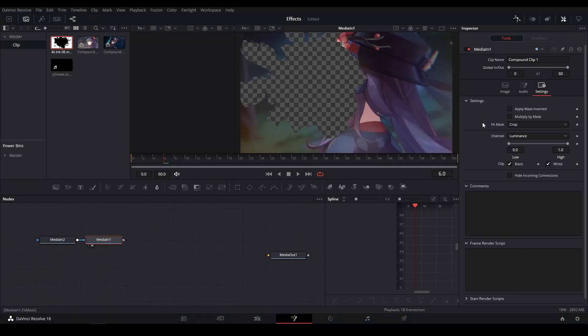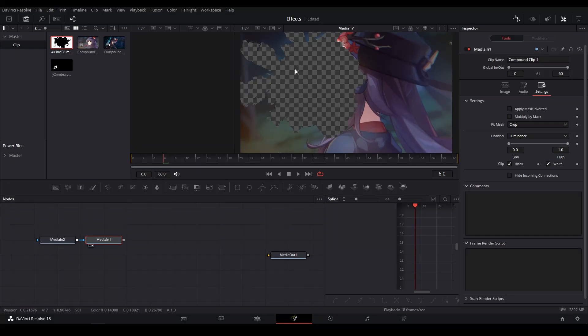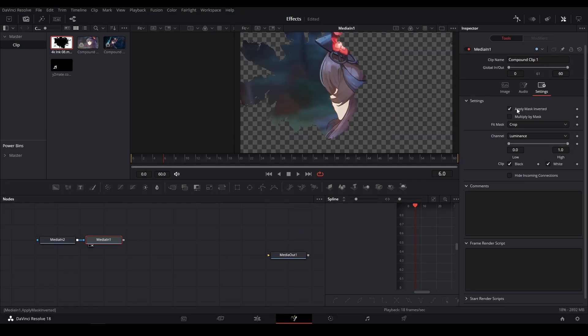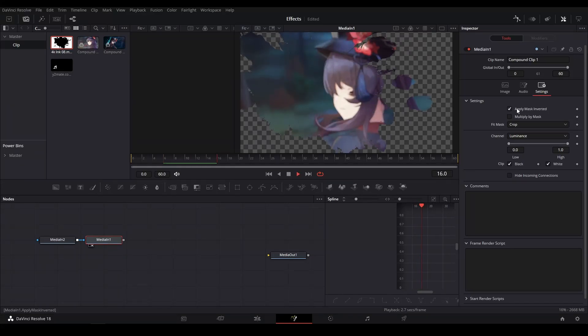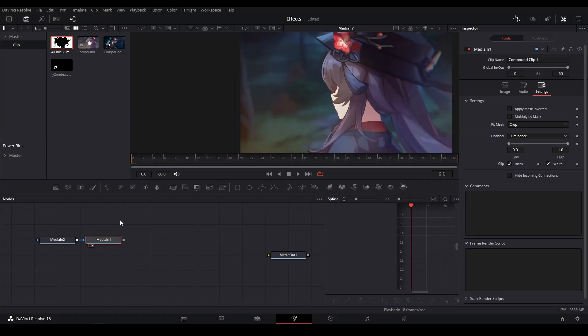If you want to change it so that it actually gets rid of the white part and leaves the black, you can just click Apply Mask Inverted and it will do that effect right here. So now what you're